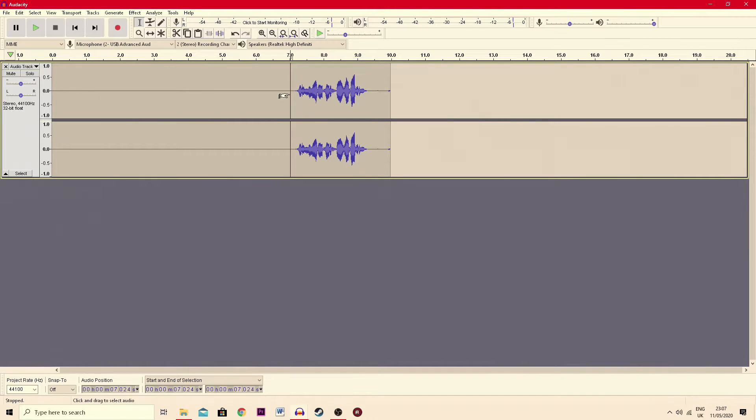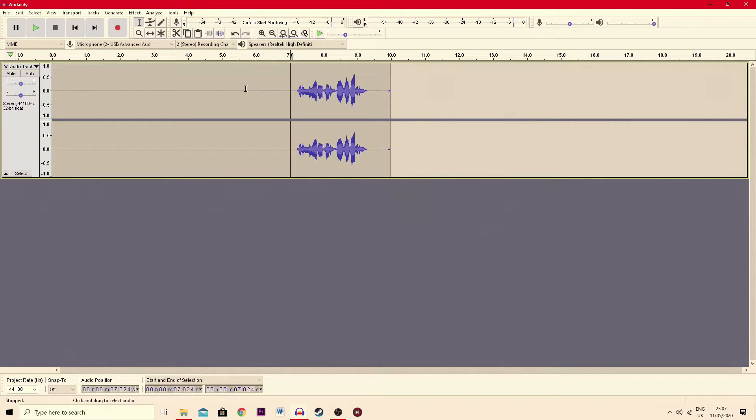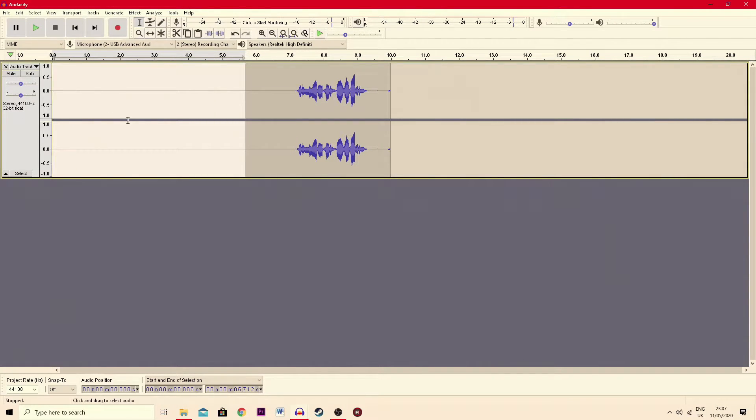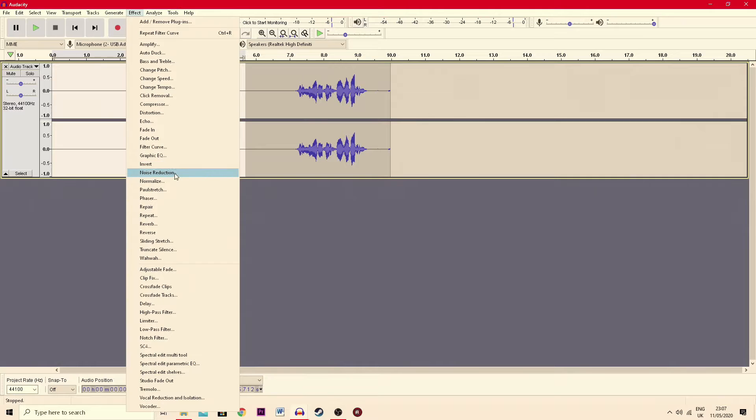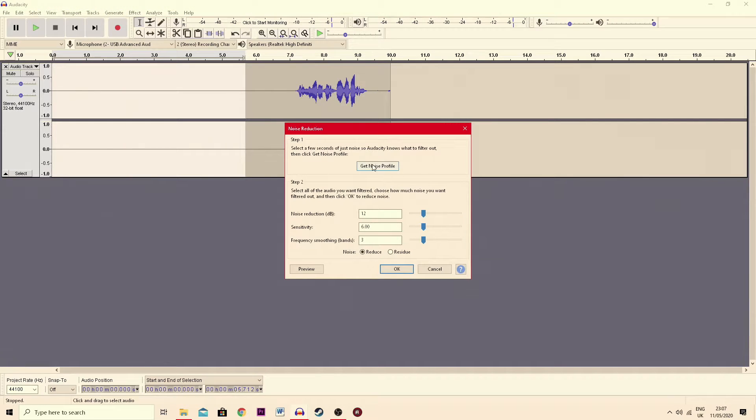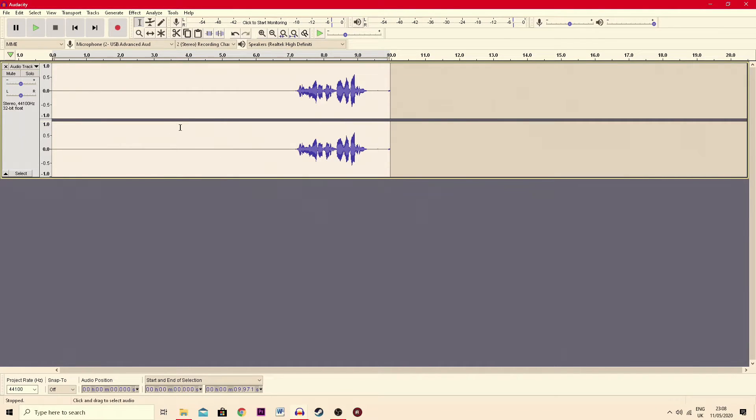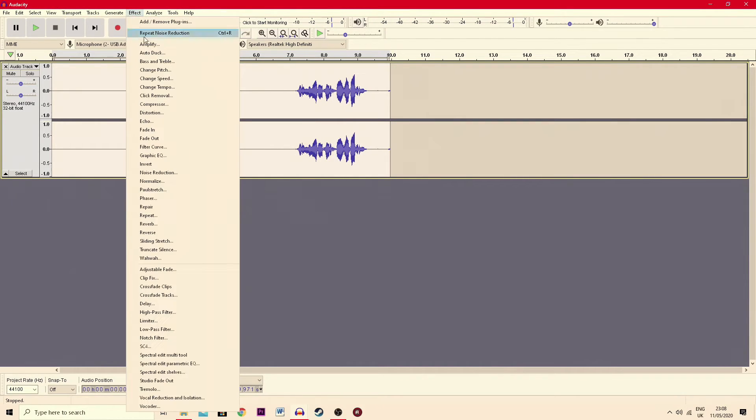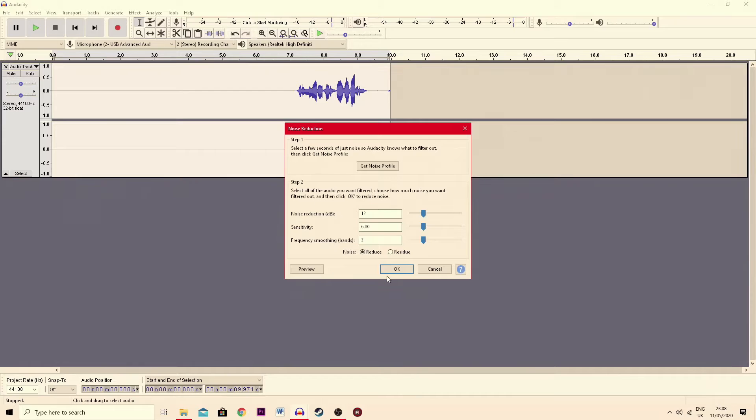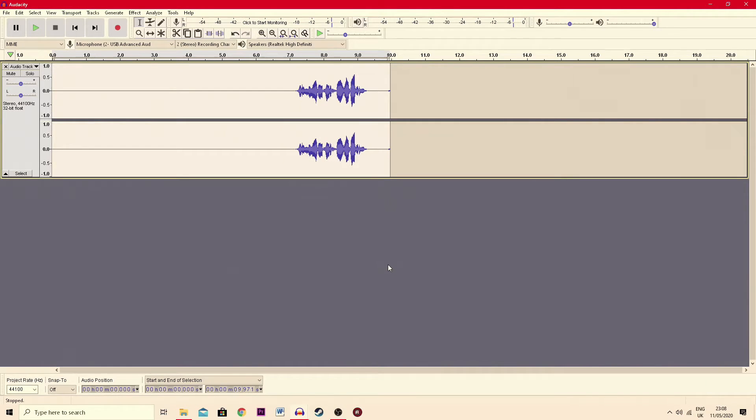So the first thing you want to do is come up to the empty part where there's no audio and highlight all this, then you go to effect, noise reduction and get the noise profile. Then you left click here or hit control A on your keyboard because it does the same thing. You go up to effect, come down to noise reduction again, but this time you hit OK and it removes the background noise from the track.